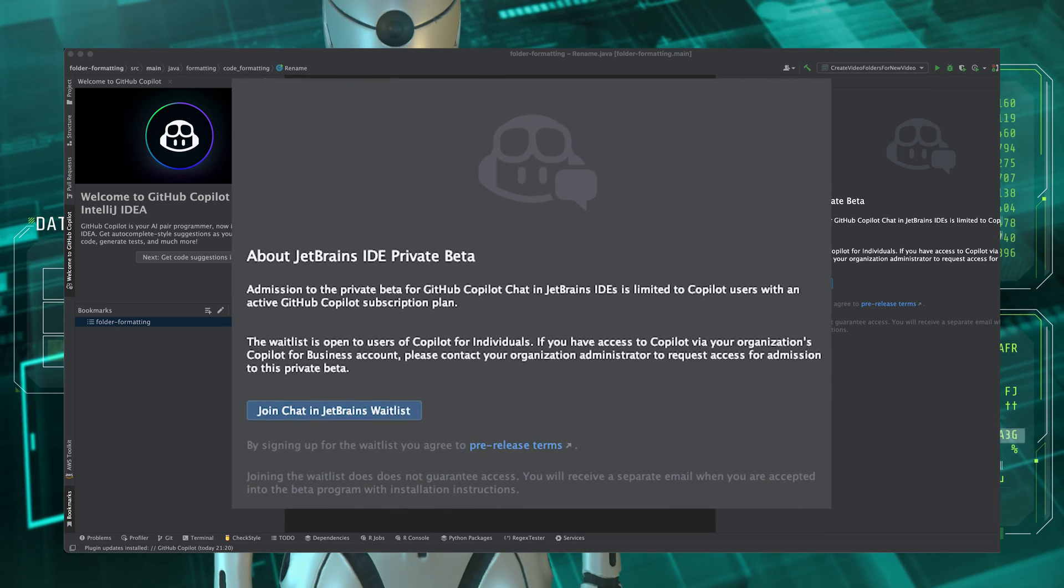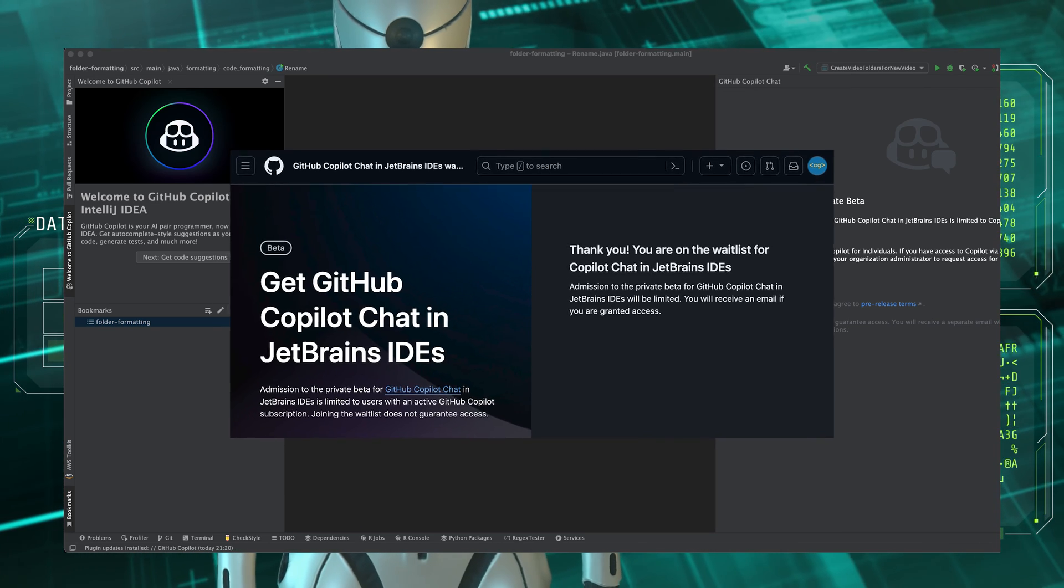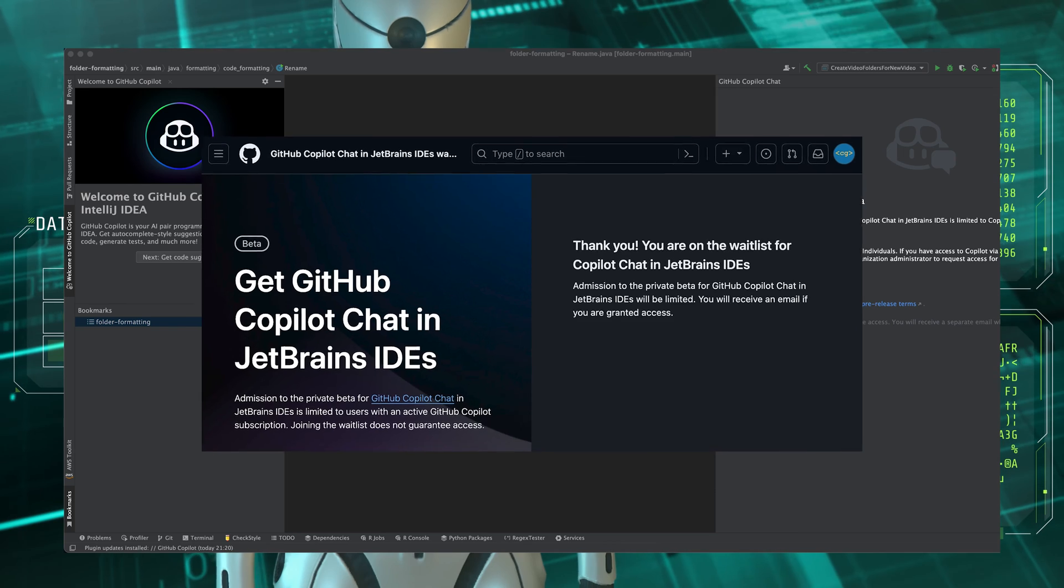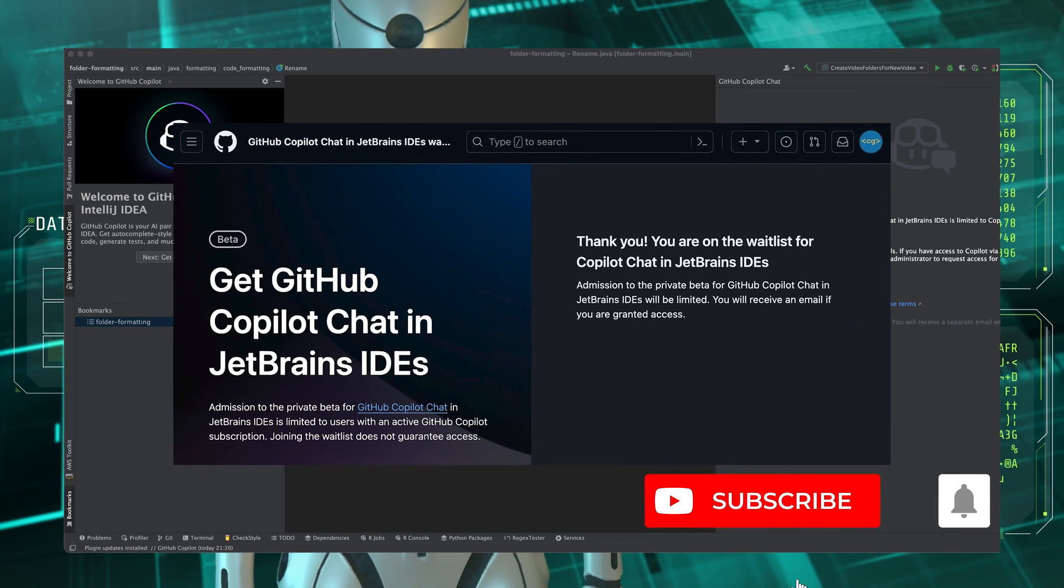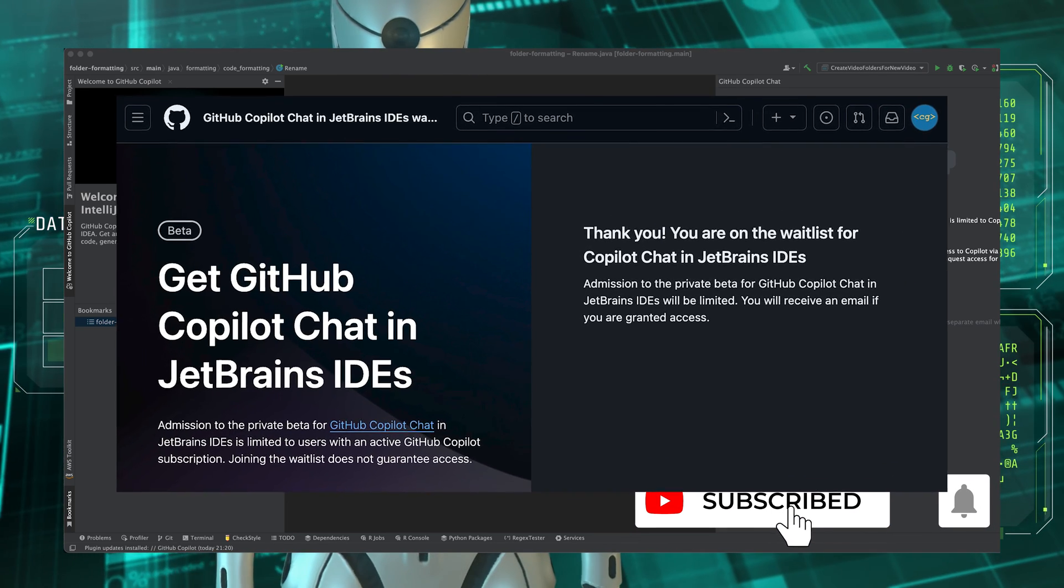Once you click that button you'll see a screen like the following which means you're now on the waitlist. So you can just wait for the email notification to come through before you can start using it.